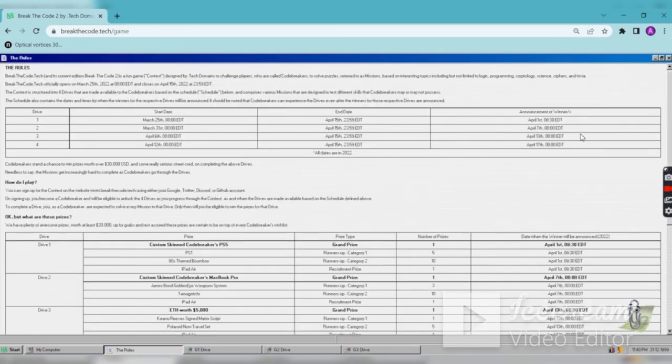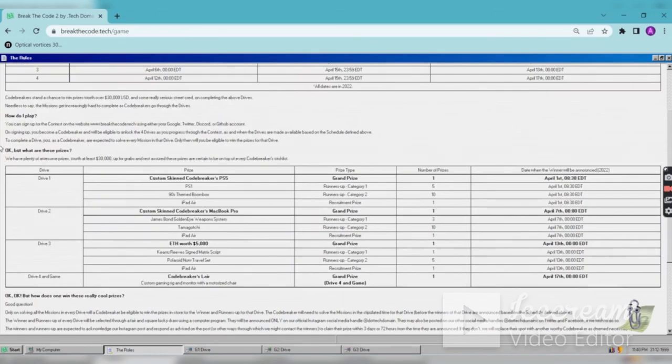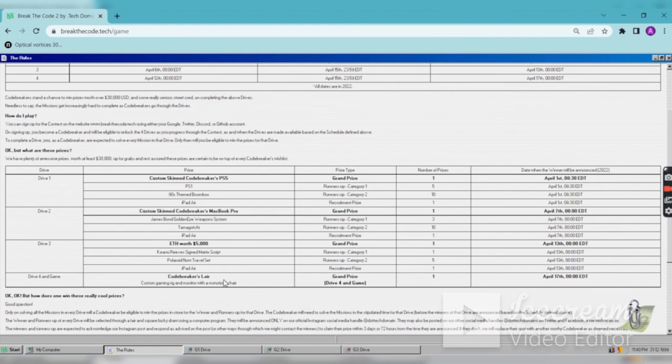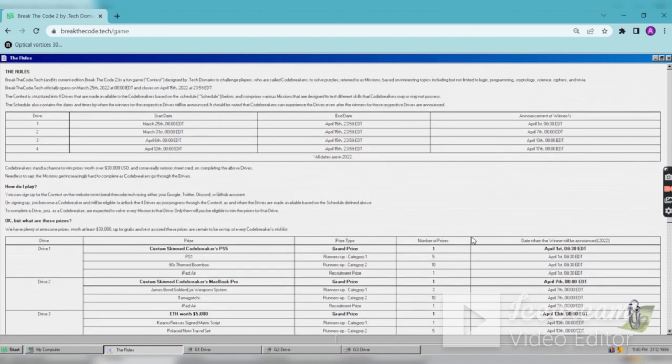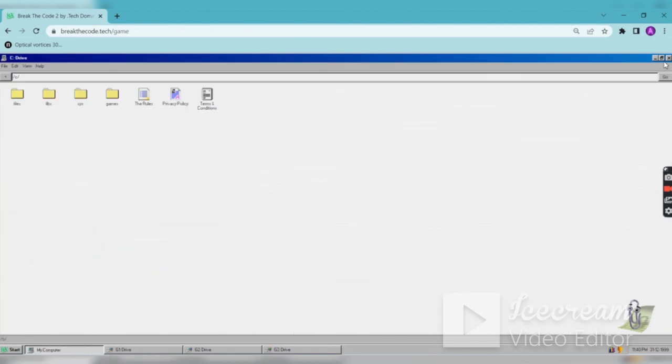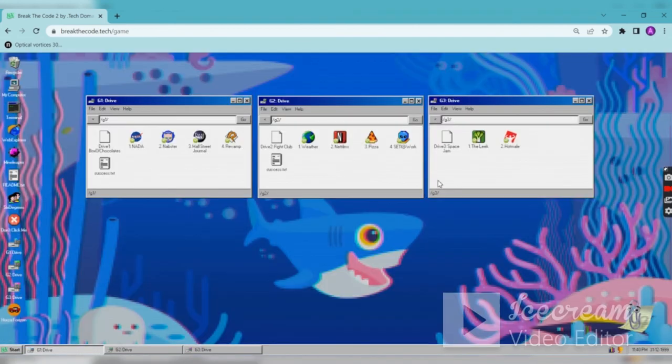So these are the rules. And for each Easter egg, you can crack the puzzles and Easter eggs by looking into the Discord community. Okay, so that's it. This is how I became India's top 50.